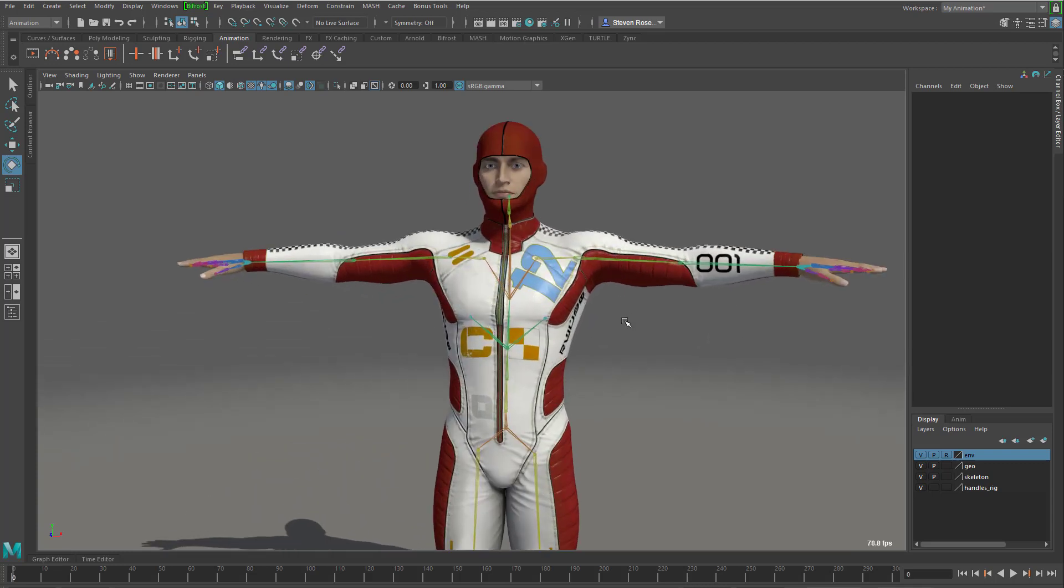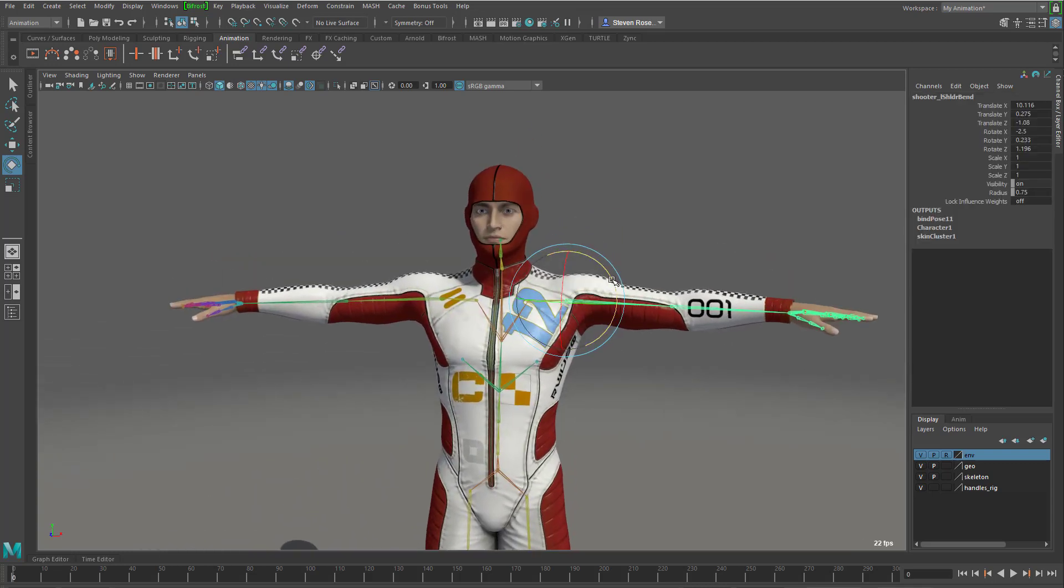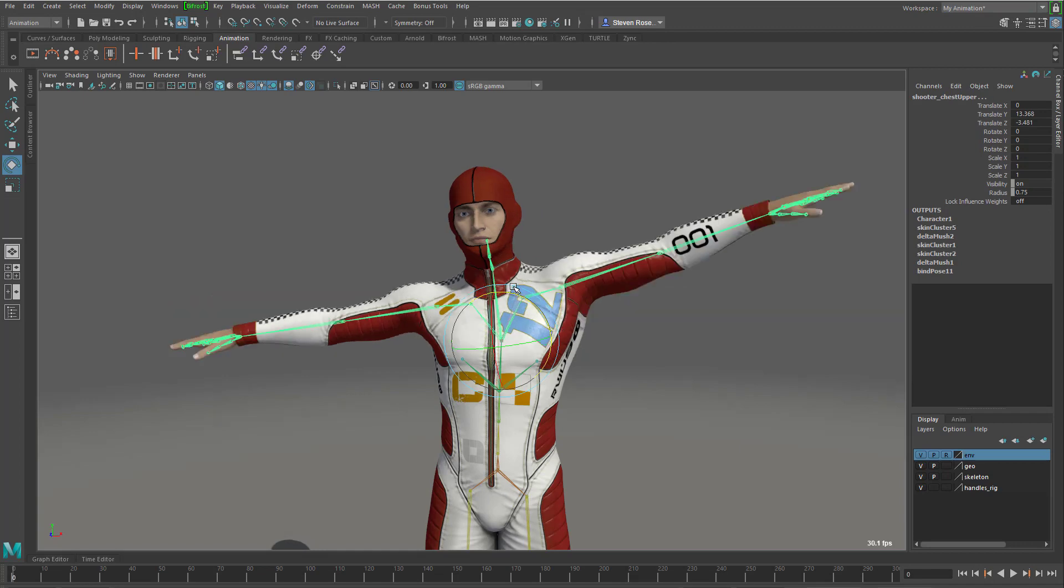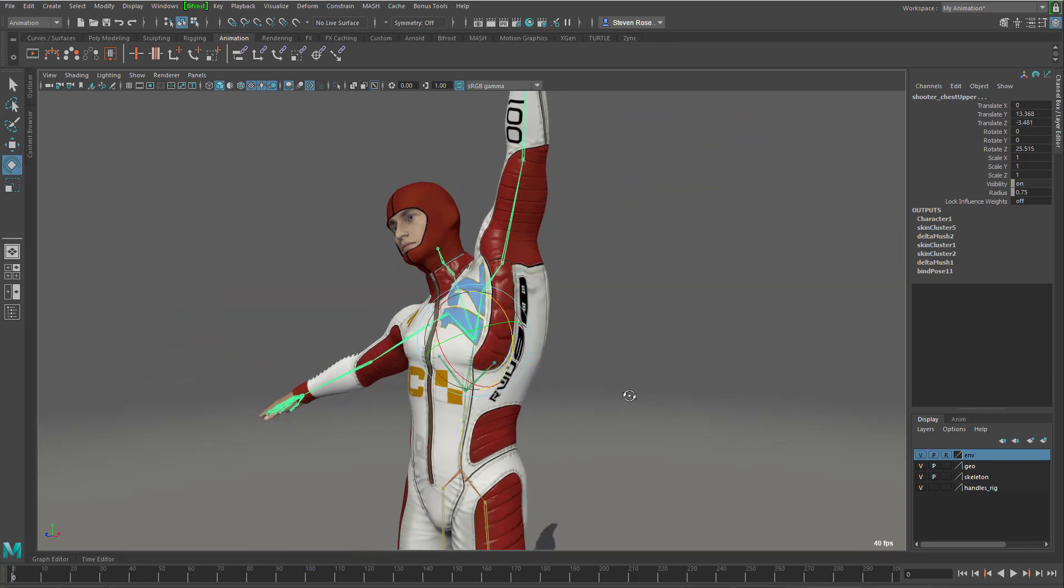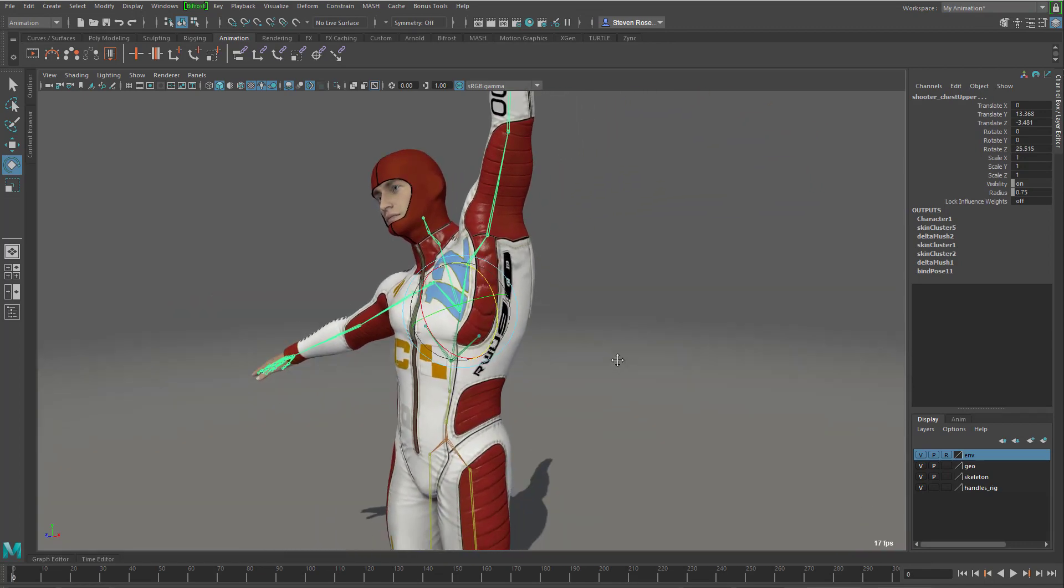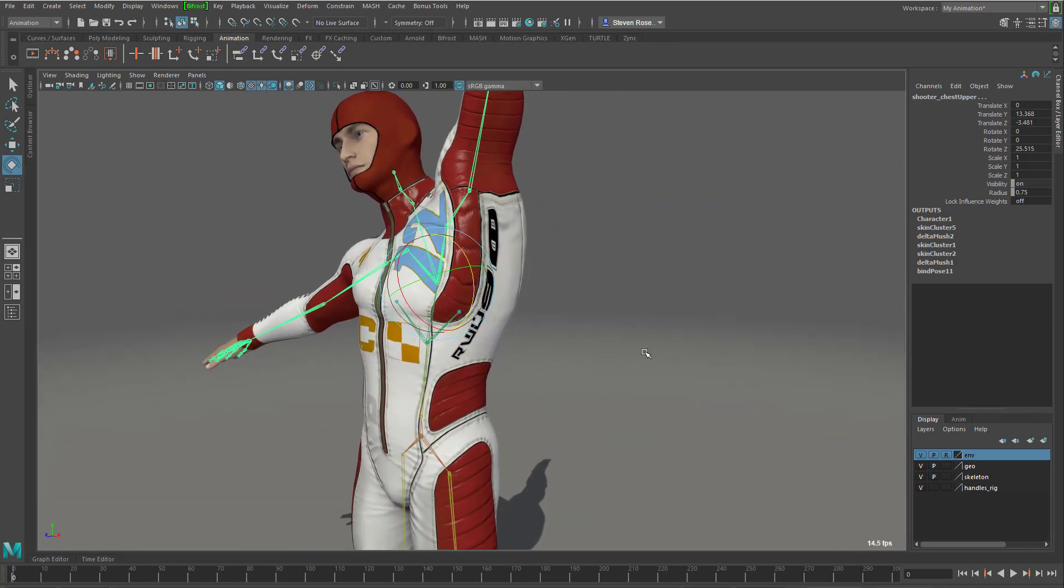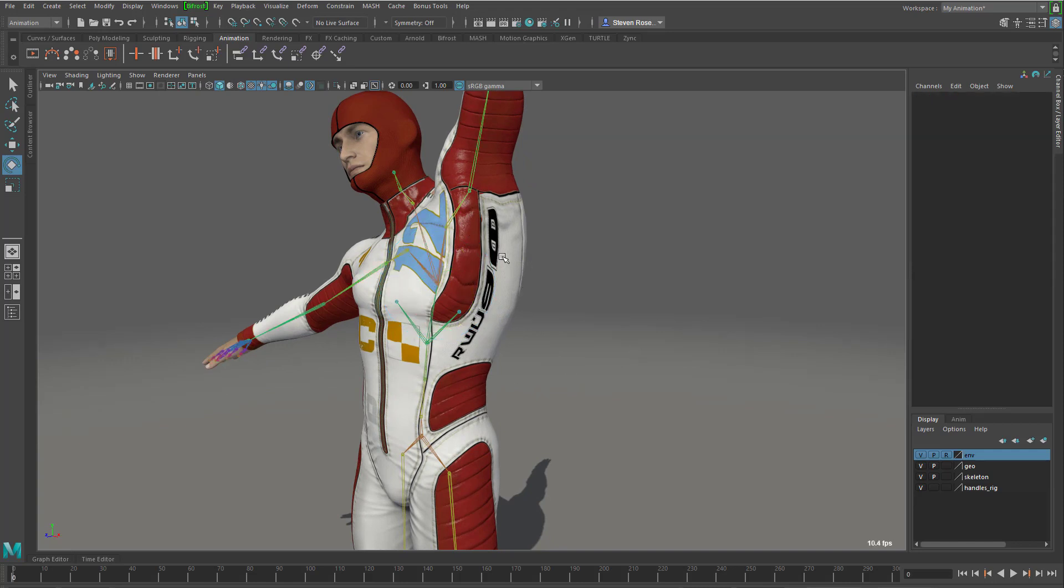If I were to take a character, deform him, and then if I wanted to use a secondary deformer to maybe do some corrective effects, so in other words, like here where it's kind of stretching, I can use something like a tension deformer to fix that. However, in the past, I'd always have to go to the bind pose.